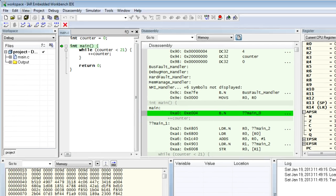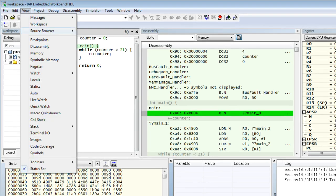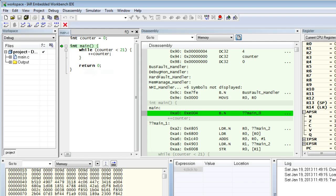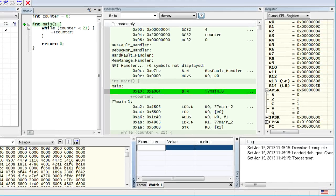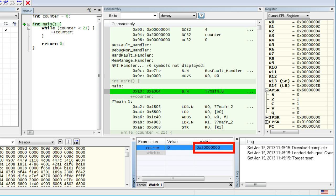To see the counter variable now, we need a different view. Select the View menu and click on Watch, Watch1 view. When the Watch window opens, click on the first line and type the name of the variable — counter in our case. As you can see, the location of the counter variable is now a big number starting with 0x2. This address is the beginning of the random access memory in this particular ARM Cortex-M microcontroller.